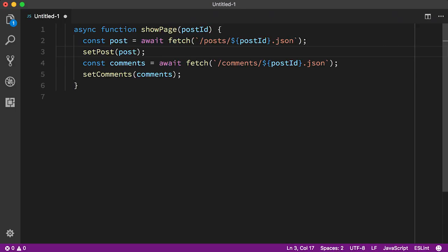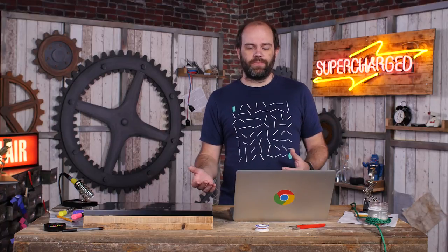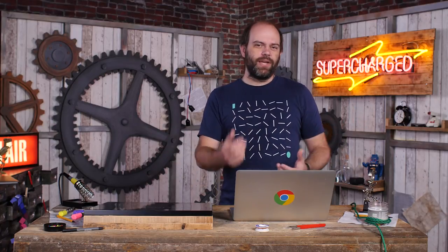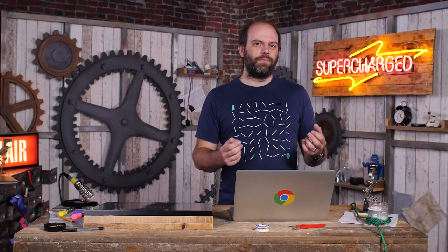We can change this to use async await pretty easily. We await on each fetch so that we can use the results without having to nest any callbacks. Much easier to read, but you might notice that I've made a fairly common mistake.